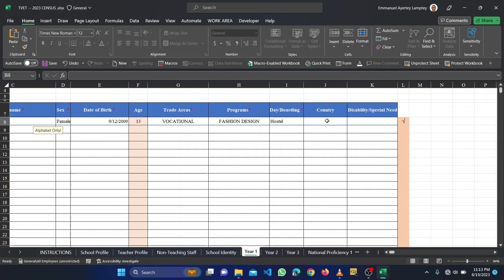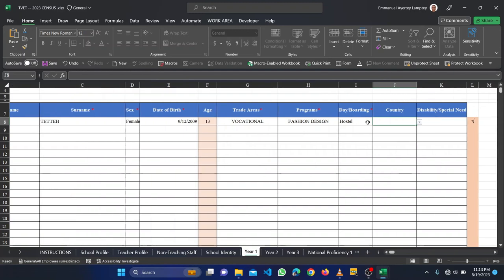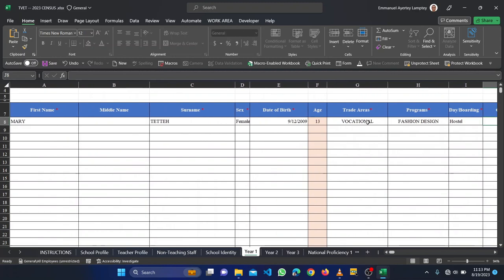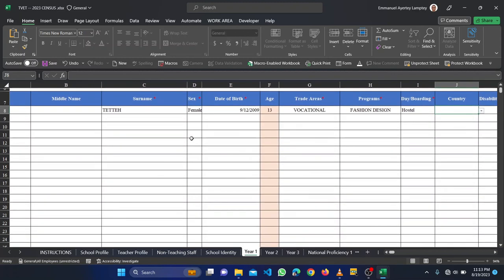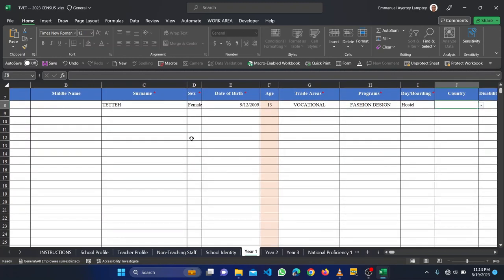Then the country. The country is for students that are non-Ghanaians. If you come to the instruction, it explains that it is for students that are non-Ghanaians. So if that student is Ghanaian, you don't need to, you leave it. Then if that student is also not having any special need or disability, you leave it. They are not required.